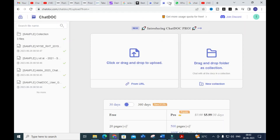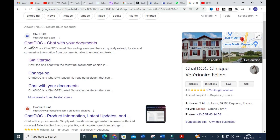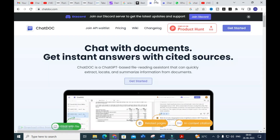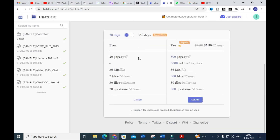The next tool we are going to discuss is ChatDog. ChatDog is a ChatGPT-based file reading assistant that can quickly extract, locate, and summarize information from documents and understand text. For free users, it supports up to 20 pages per PDF, a 60–36 MB file size, 2 files per 24 hours, 30 files per collection, and 20 questions per 24 hours.